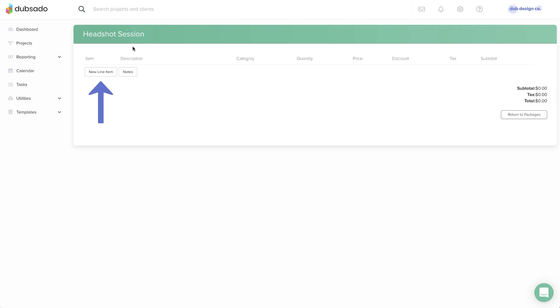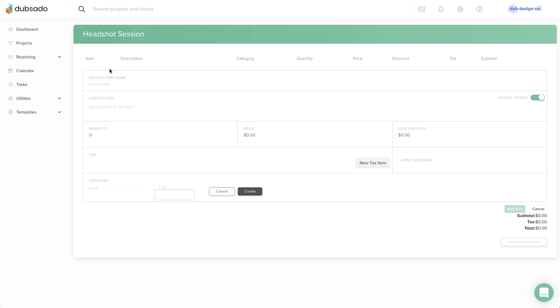Next, click new line item. This should look familiar, it's the same information you would see if you were adding a line item on an invoice.